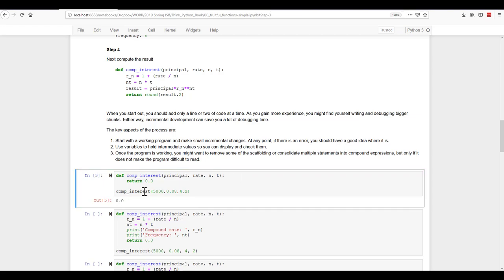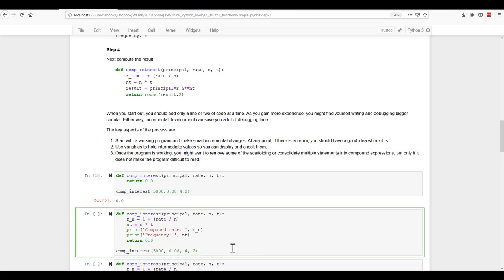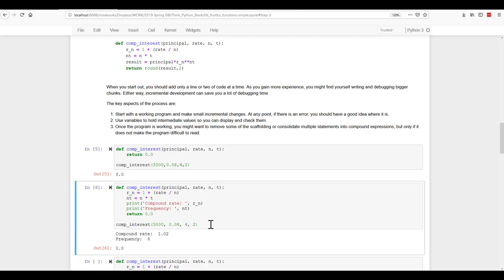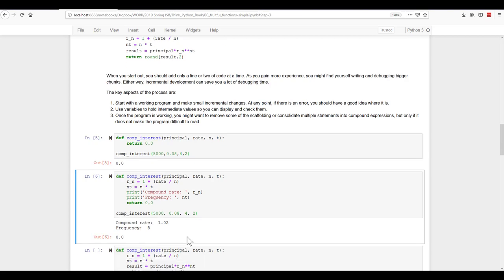Now, here we've put in the R underscore N and the NT. So let's run it again, same variables and see what happens. We also get the compound rate of 1.02 and the frequency of eight.